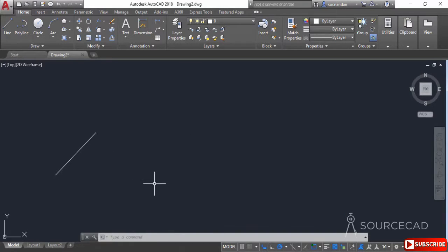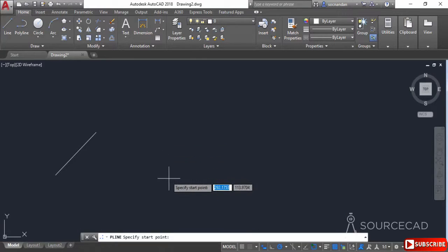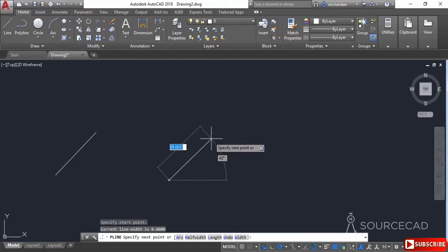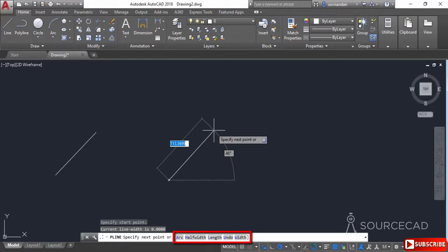Let's move this geometry and start the polyline command. I'll click at any point in the drawing area and look at the command line. On the command line we have some sub-commands or extra options related to this command: arc, half width, length, undo, and width.